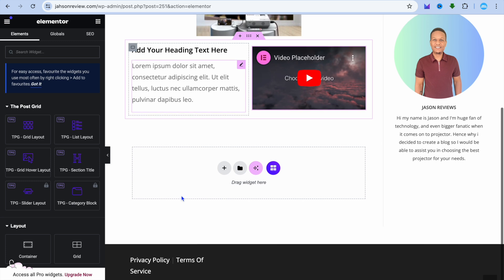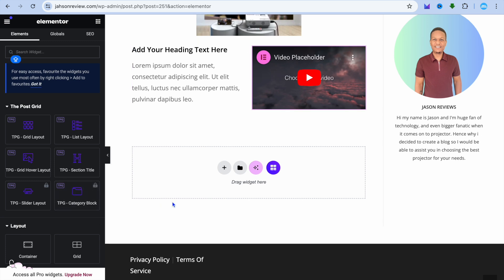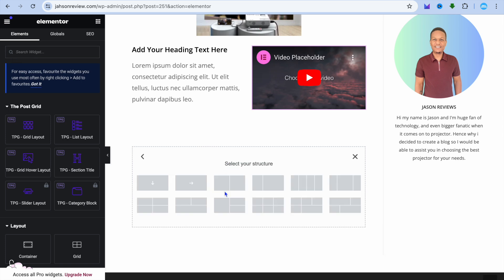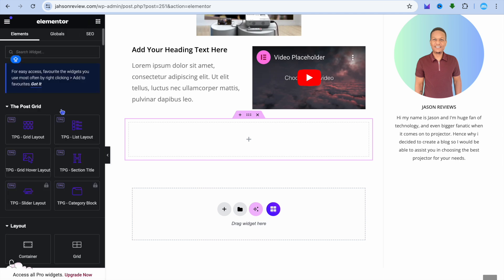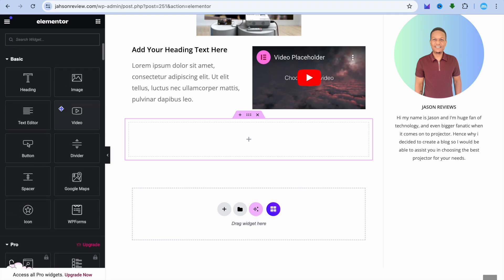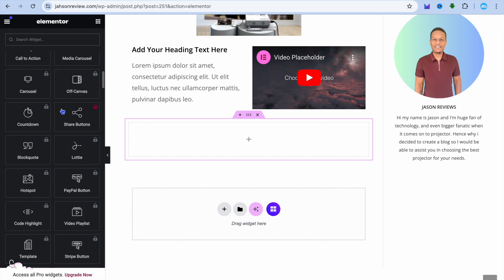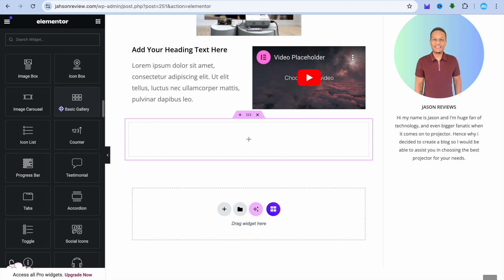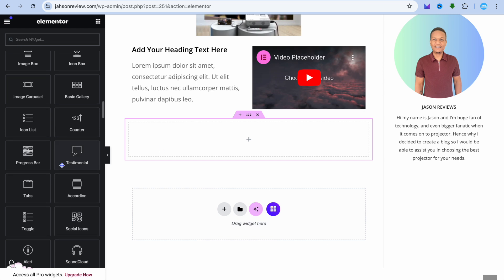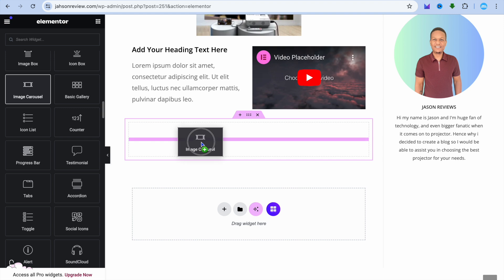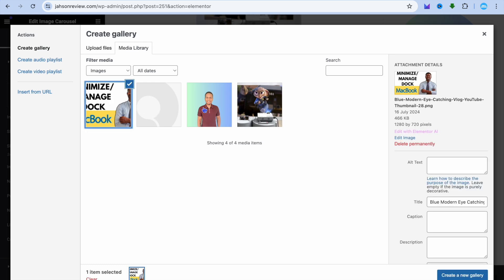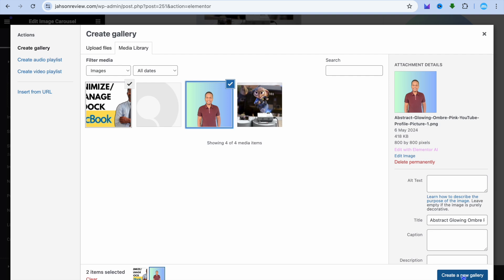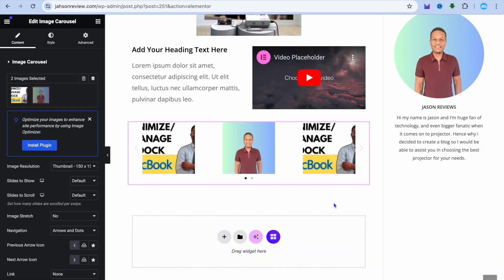After adding the video, if you'd like to add an image carousel below that, tap on the plus, then tap on flexbox and select the single box option. Tap on the nine dots from the top left-hand corner and scroll down. You can drag and place the image carousel there. From the left-hand menu option, select the images you'd like to use, tap on create new gallery, and tap on insert. You'll see the images have been added.